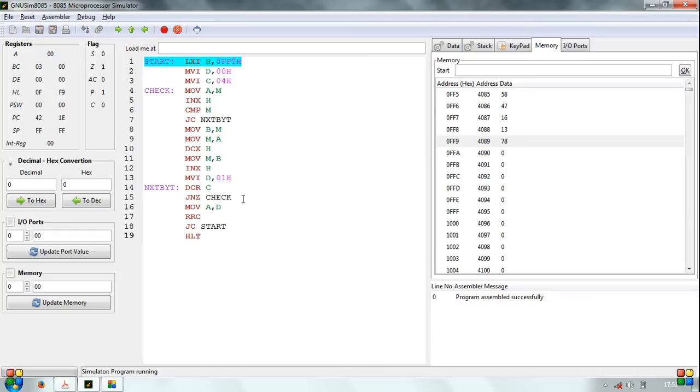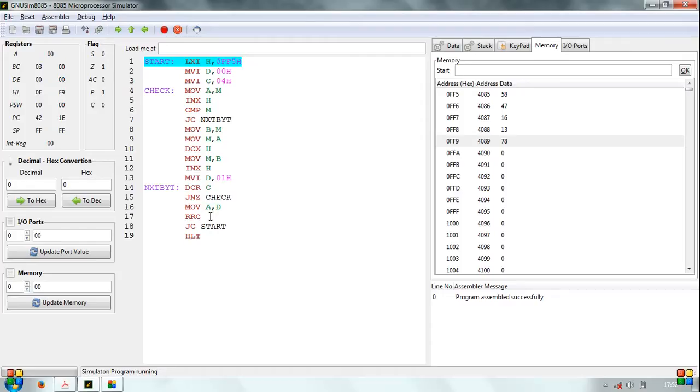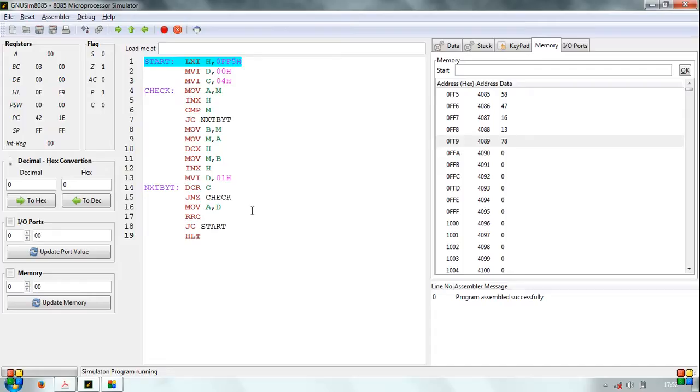However, if C is equal to 0, move the data in register D to the accumulator and perform rotate accumulator right or RRC to set the least significant byte as the carry flag. If the carry flag is set to 1, a swapping process has occurred in the last comparison and there exists a possibility that another swapping may occur in the future. If carry flag is set to 0, program execution is terminated.